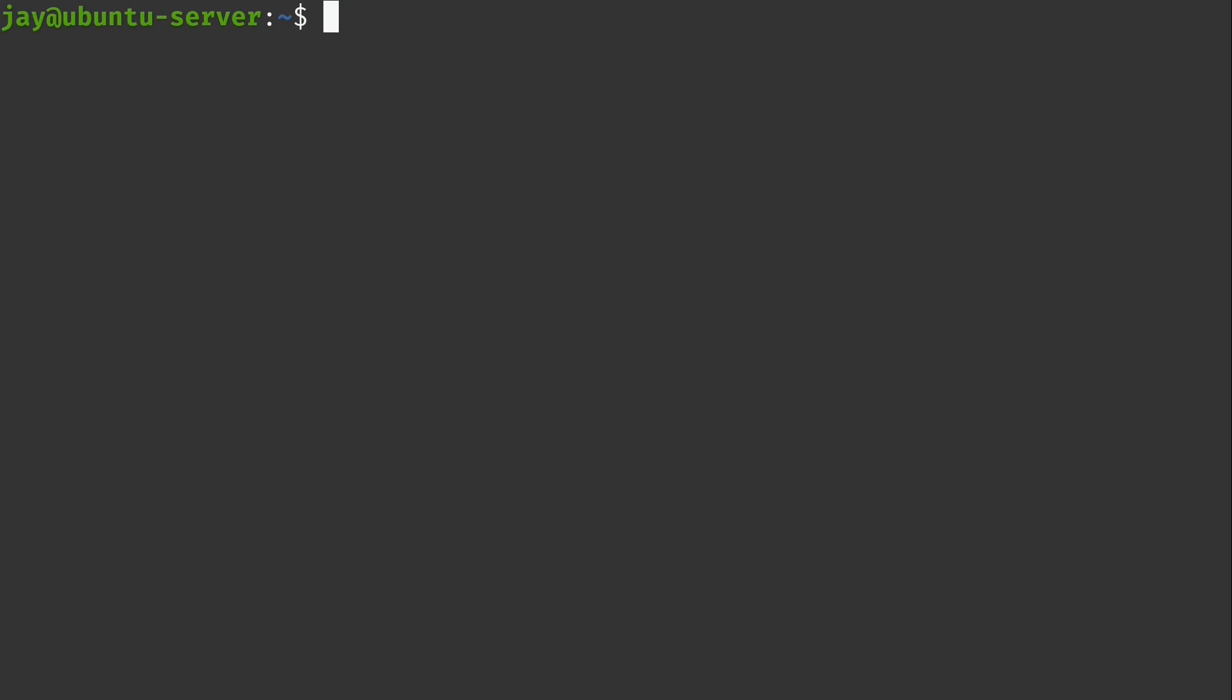So a non-text editor example is HTOP. HTOP is actually my favorite utility for monitoring system resources and it's not installed by default but I'm going to use it as the second example because it's just so cool. But if you don't already have it installed on a Debian or Ubuntu system you just run sudo apt install htop just like that.